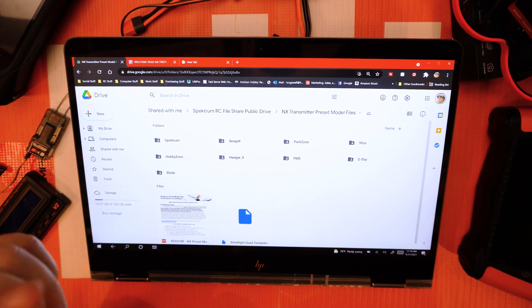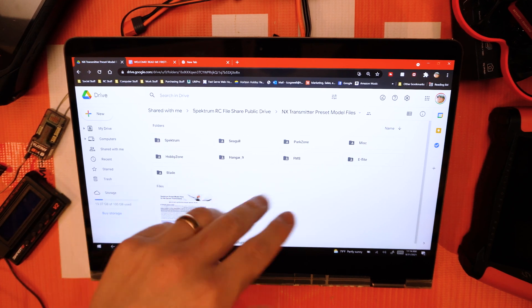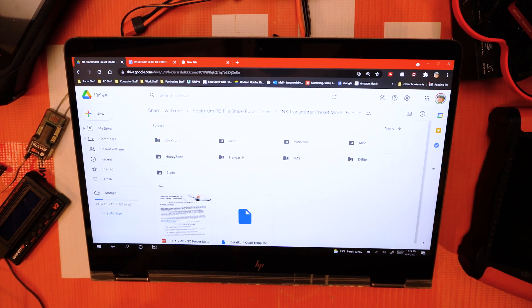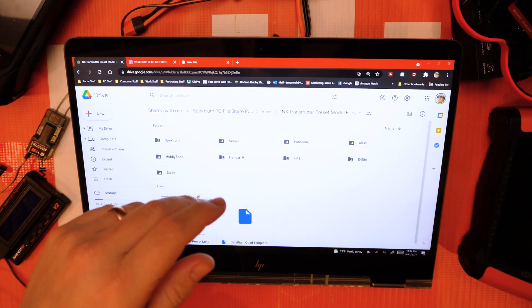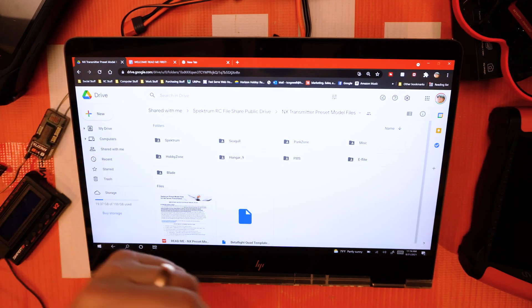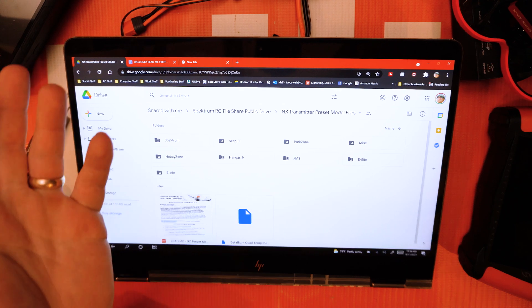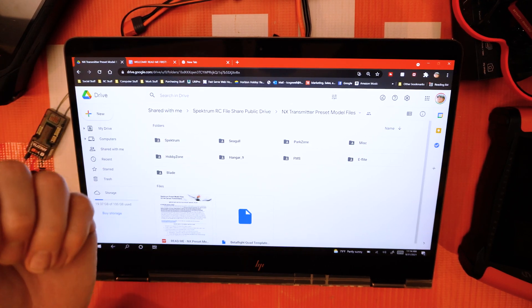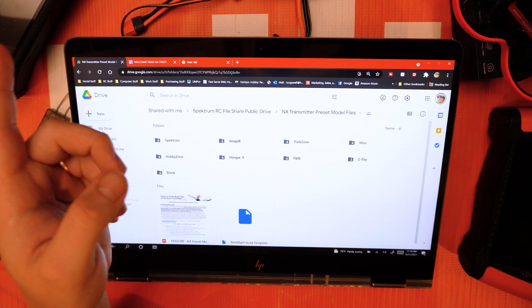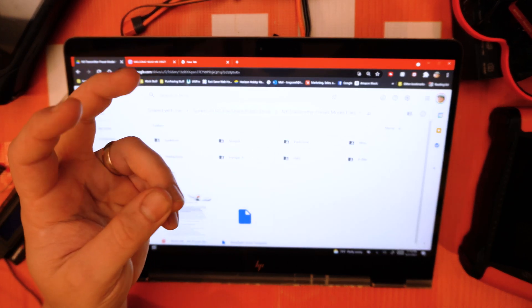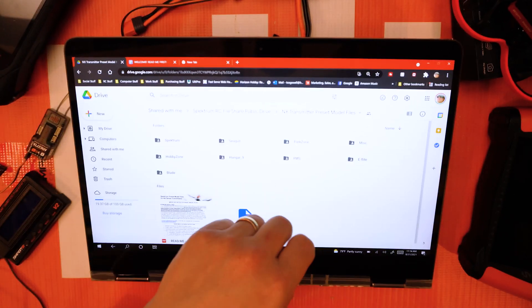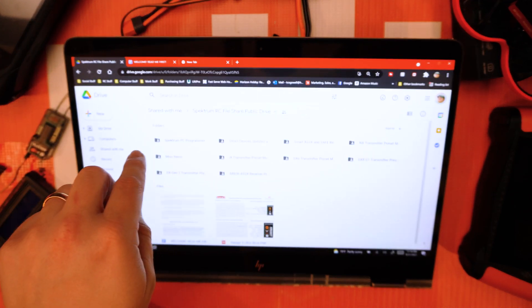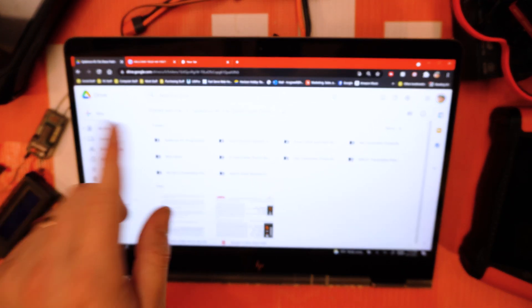In this video we're going to be talking about our new file share drive. Before, you may be familiar with a dropdown that we had on our website that you could select to download from. We found that to be antiquated and we decided to upgrade to a Google Drive cloud drive that you can access all of our model presets from.